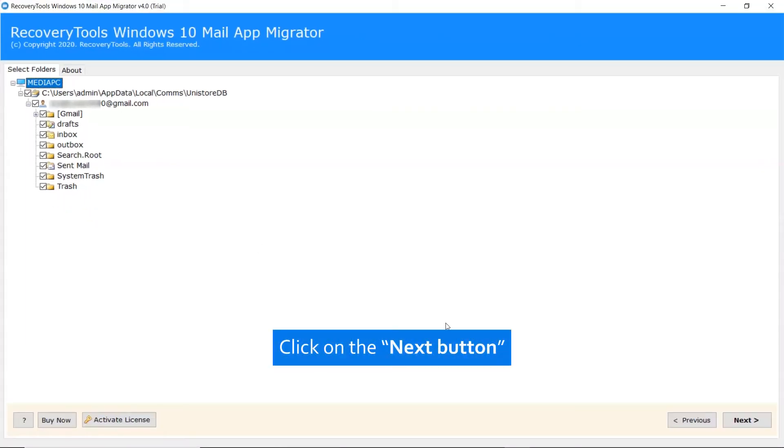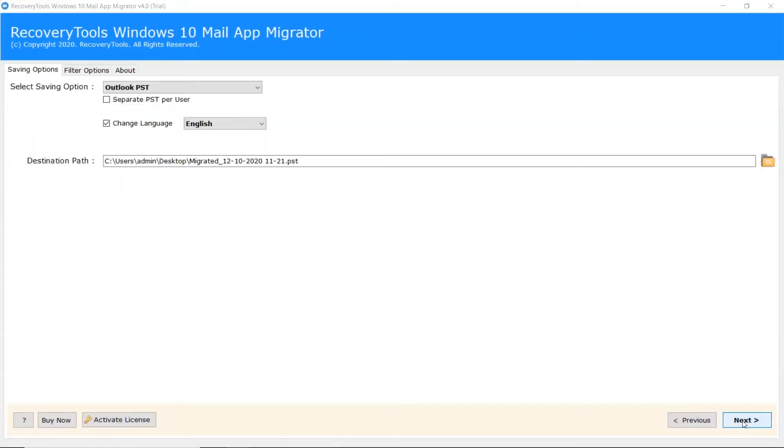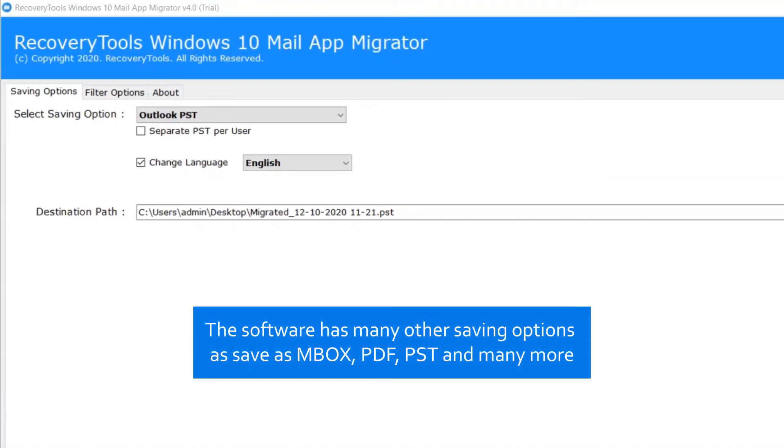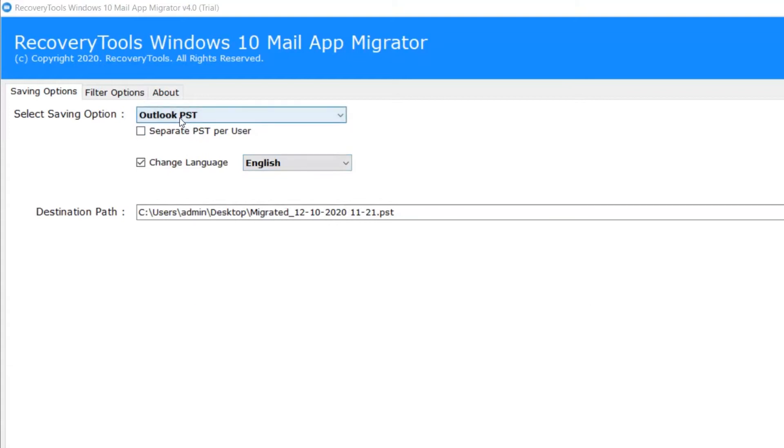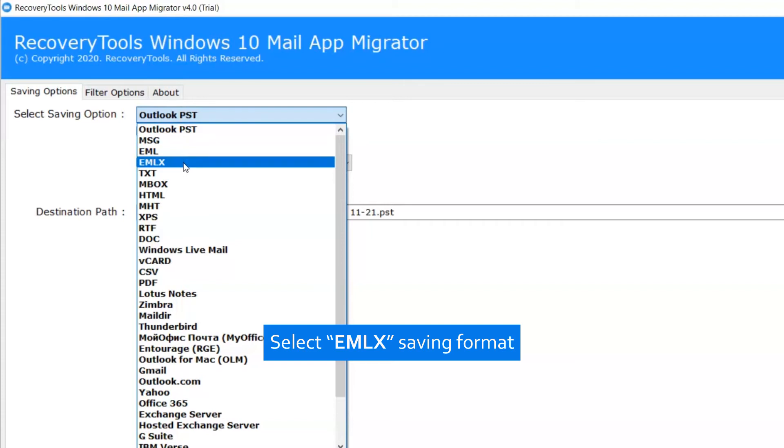Then click on the next tab. This popular solution gives you multiple options to convert Windows 10 Mail emails with attachments. Scroll down to see the complete list for Windows 10 Mail conversion and migration process. We are checking the EMLX option as the saving.